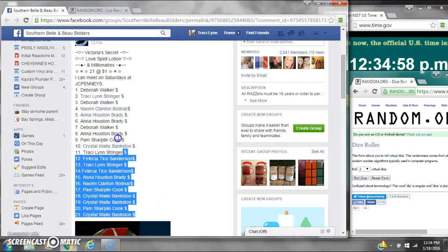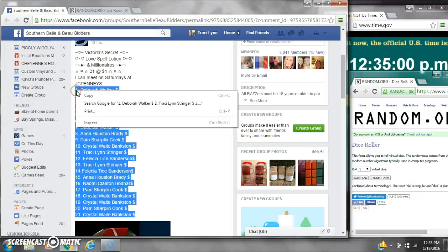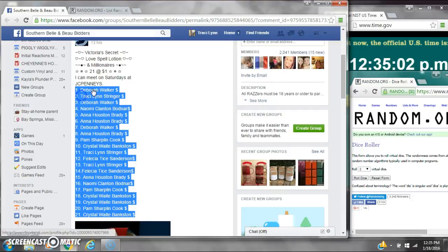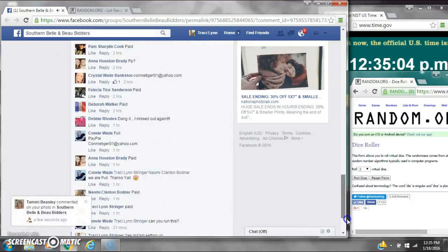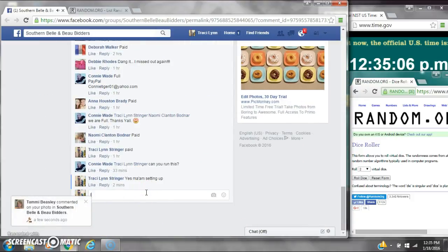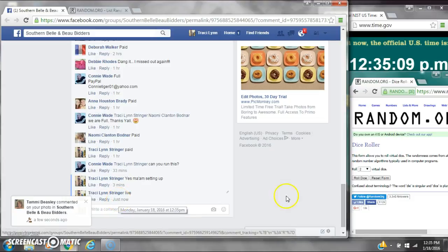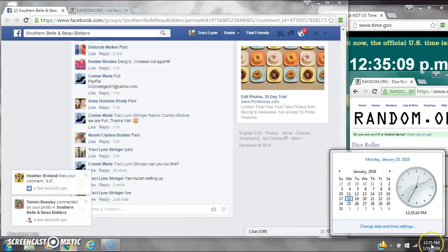Alright y'all, we're going to run Miss Connie's Low Spills and Millionaire's Razz. There are 21 spots at $1 a spot. Let's copy the list and go live at 12:35.